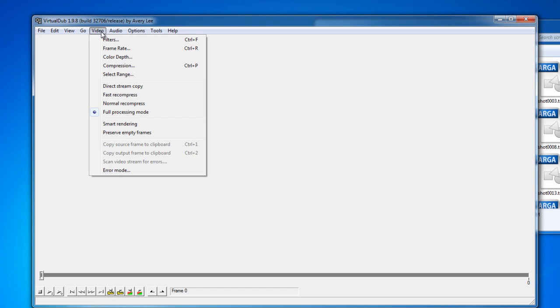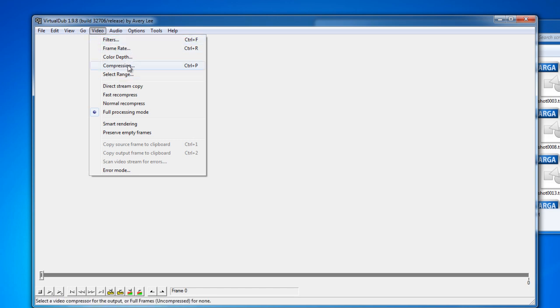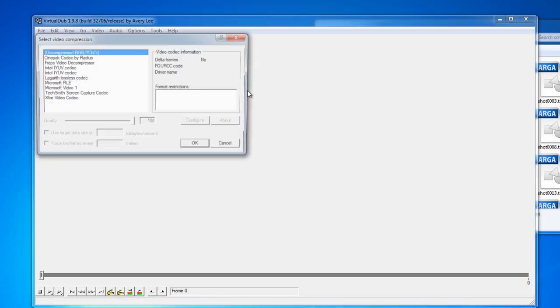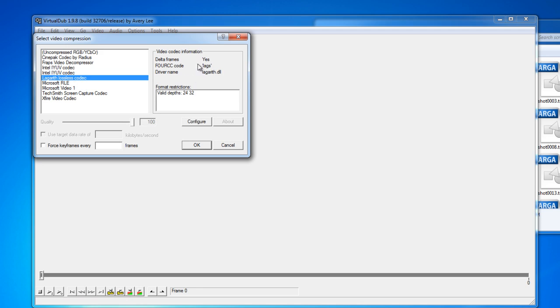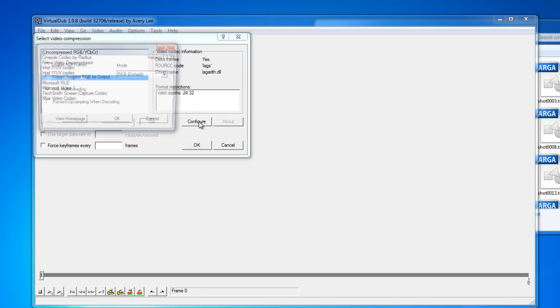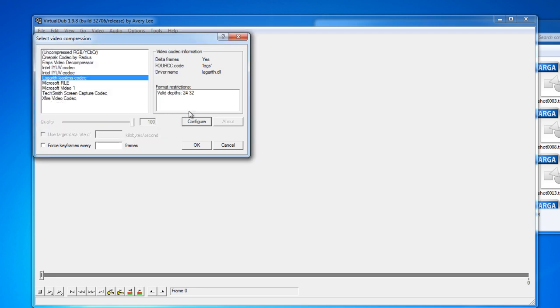You want to go to compression. Select your lossless. Which I have Lagarith, it looks like. And use multi-threading if you're on a 64-bit PC here.